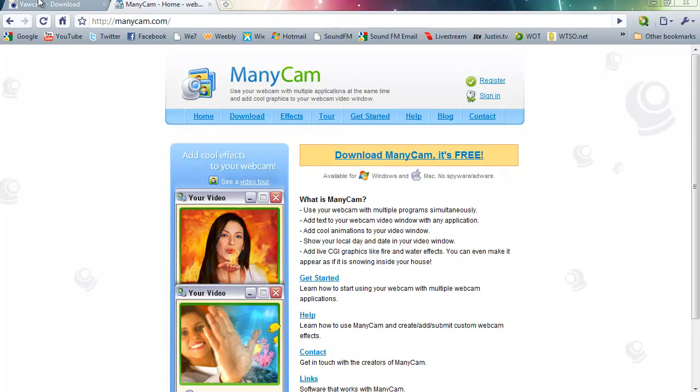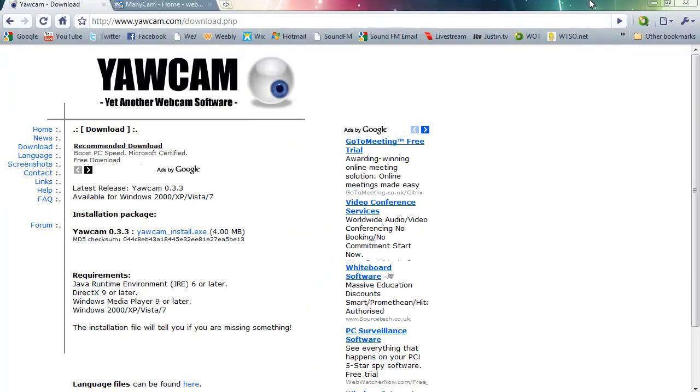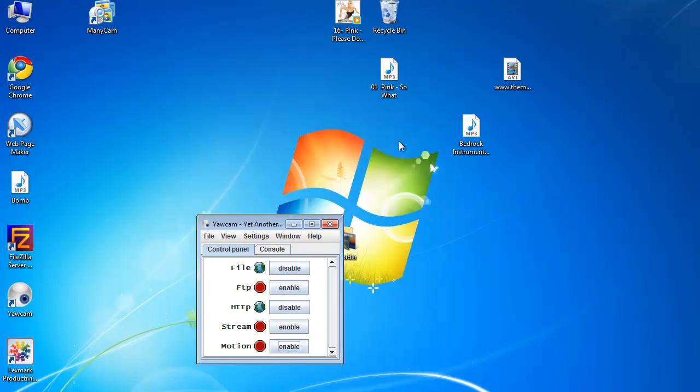So download these two pieces of software, pause the video while you wait. There is nothing complicated in both setups. So once you have downloaded the two pieces of software,